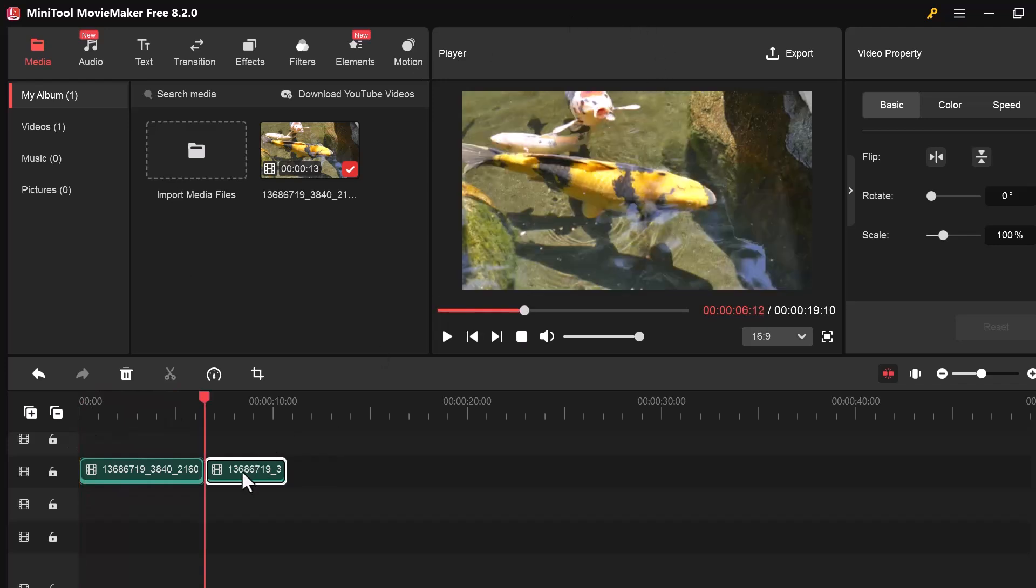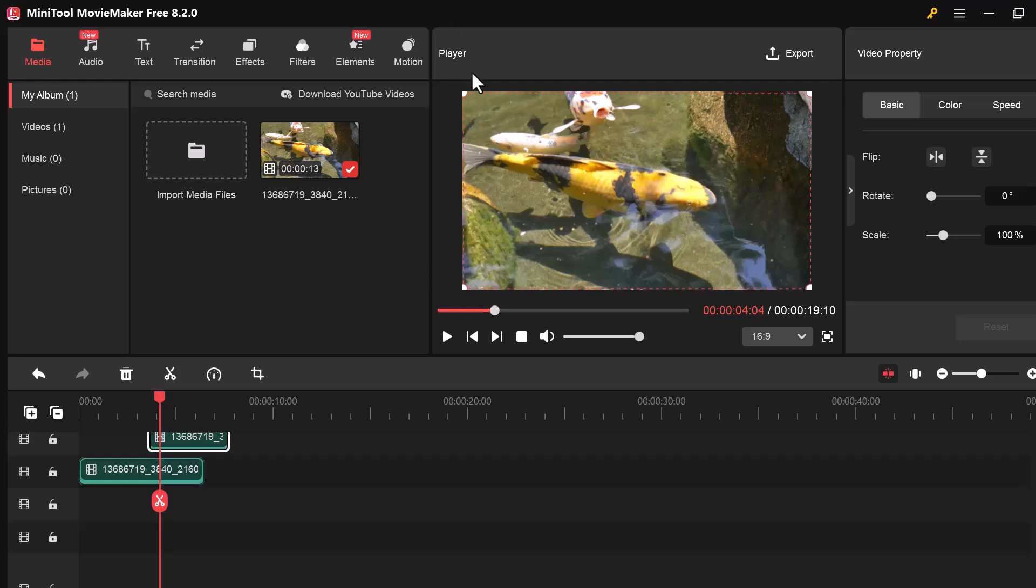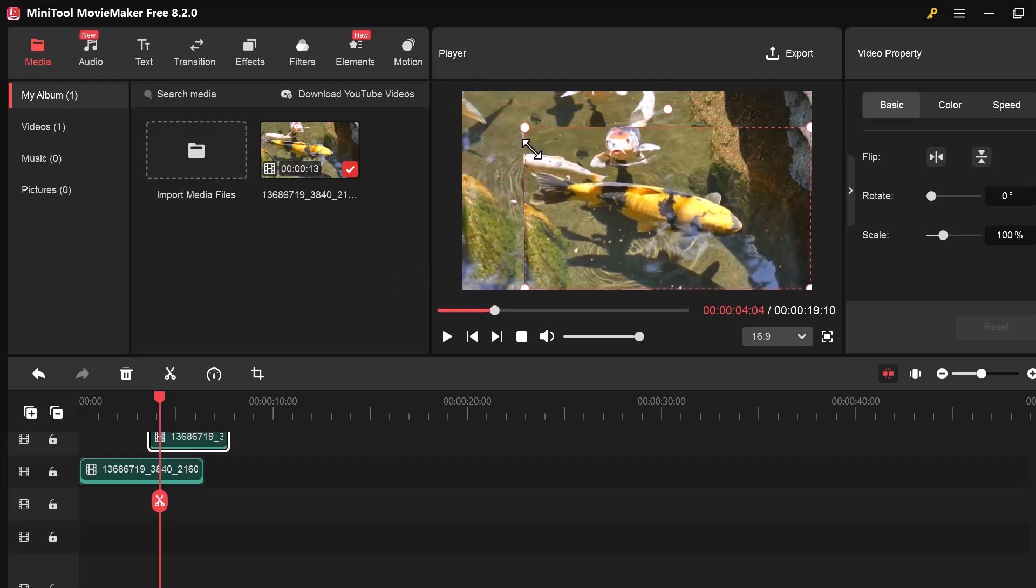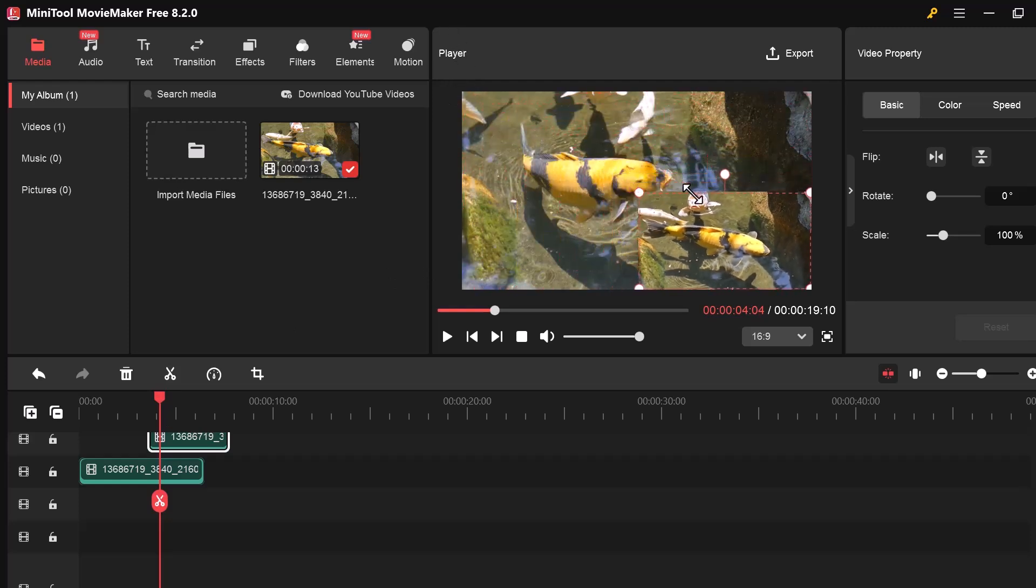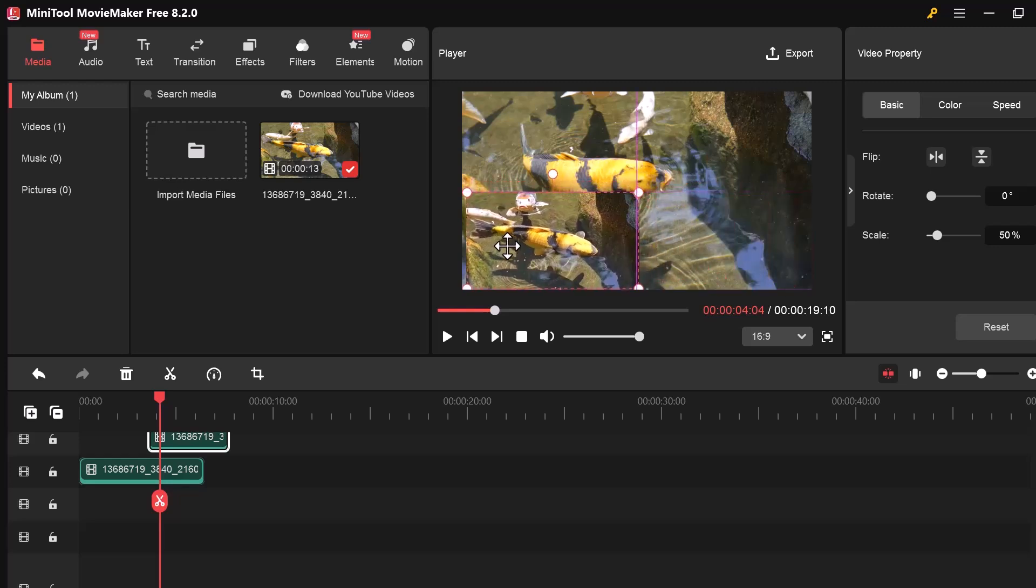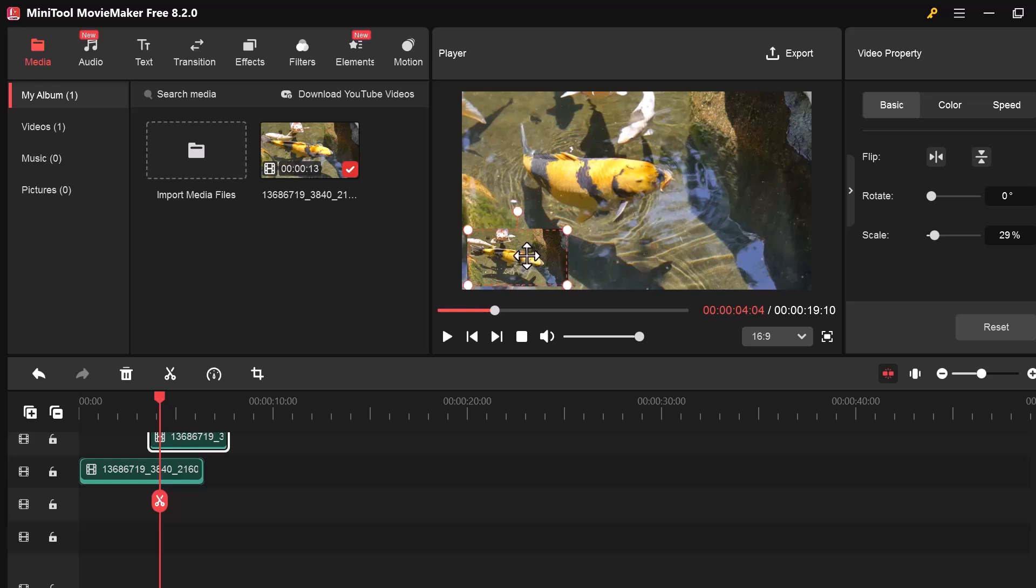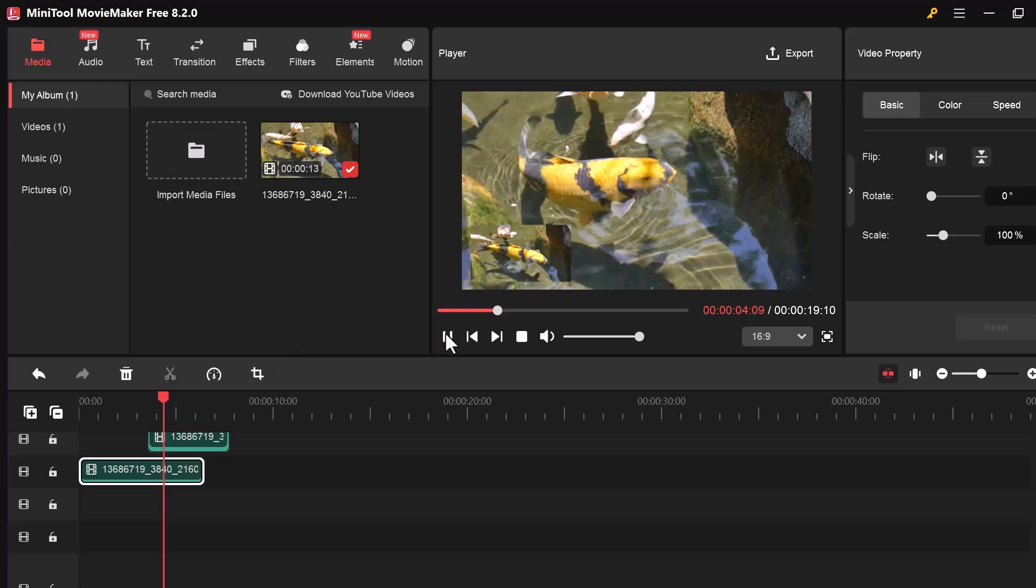I've made one part of the video smaller and placed it on top of the original. Now it looks like there are two videos playing at the same time, but actually it's the same video shown twice, just in different sizes. This effect is useful if you want to highlight a specific area or create a picture-in-picture view using the same clip.